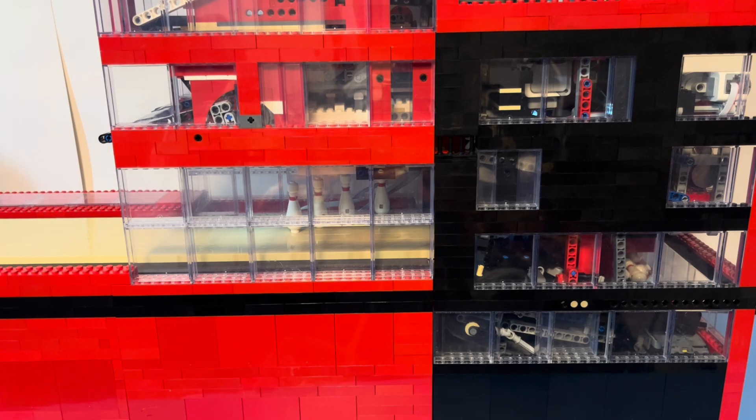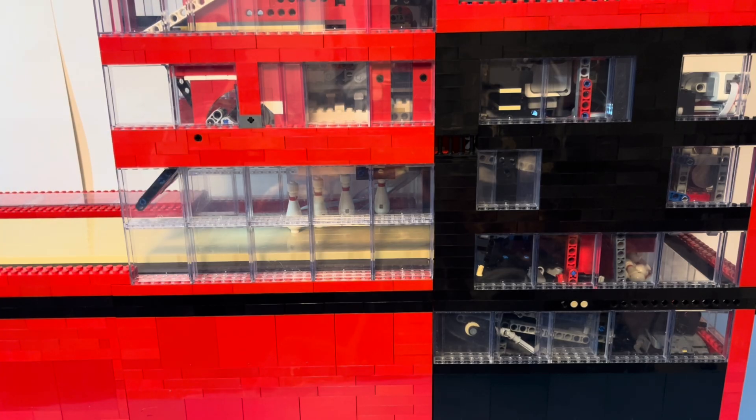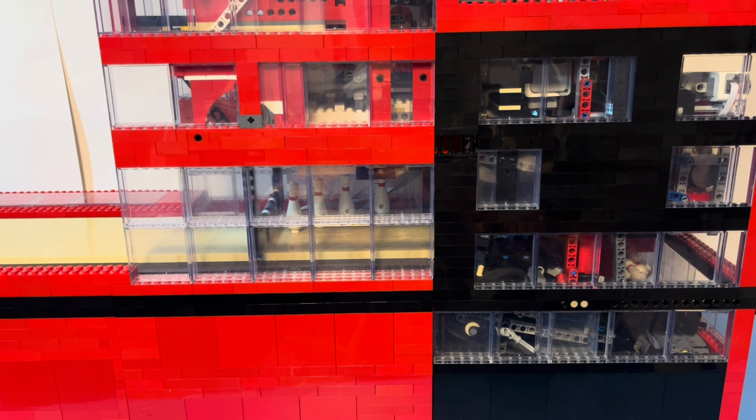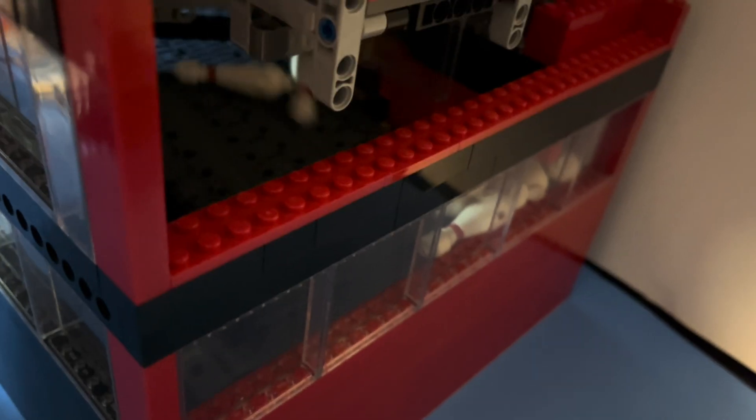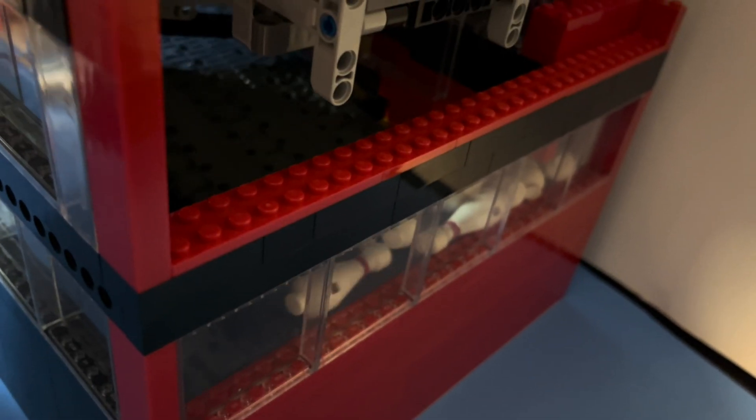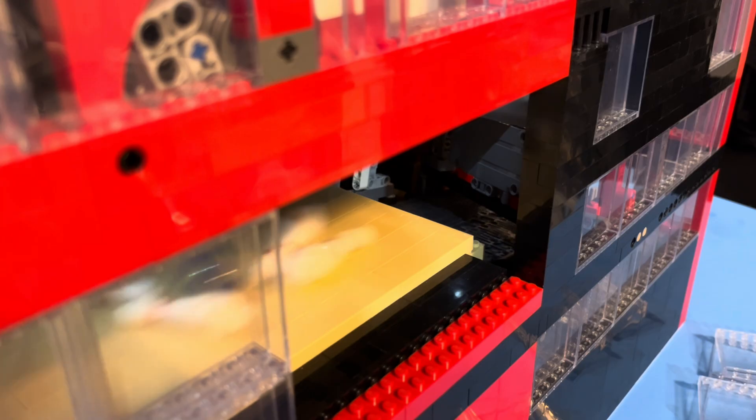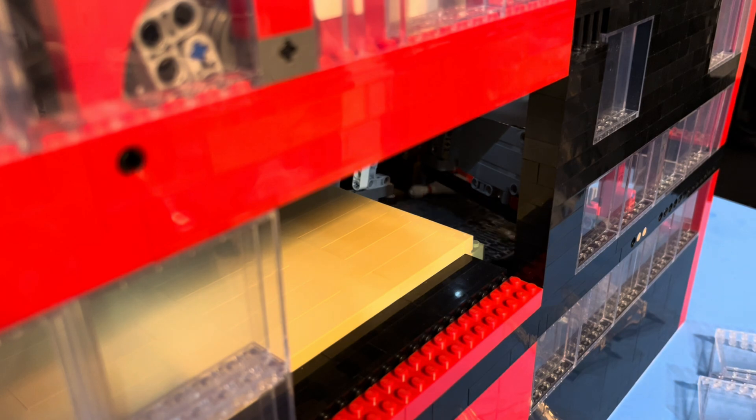Like I previously said, once you bowl that second ball, the machine starts the process for the next frame, starting by sweeping those pins into the pit. These will begin to be cycled once the next frame has started.